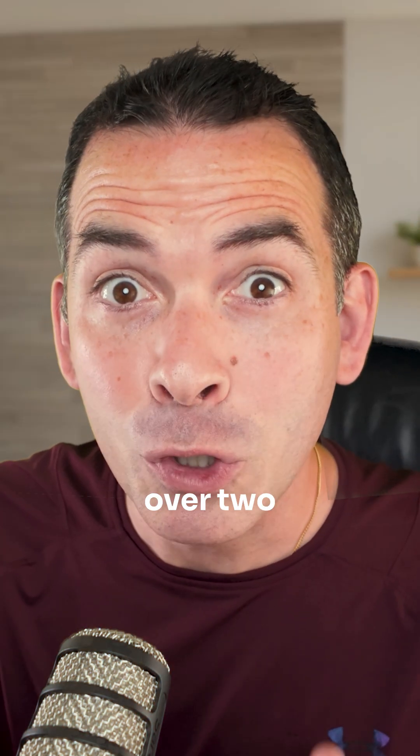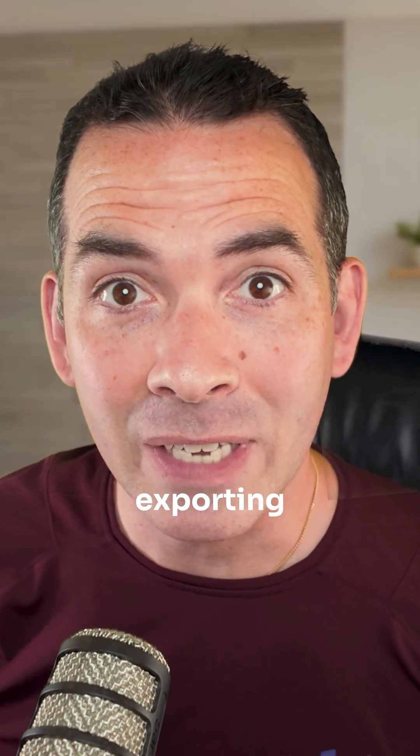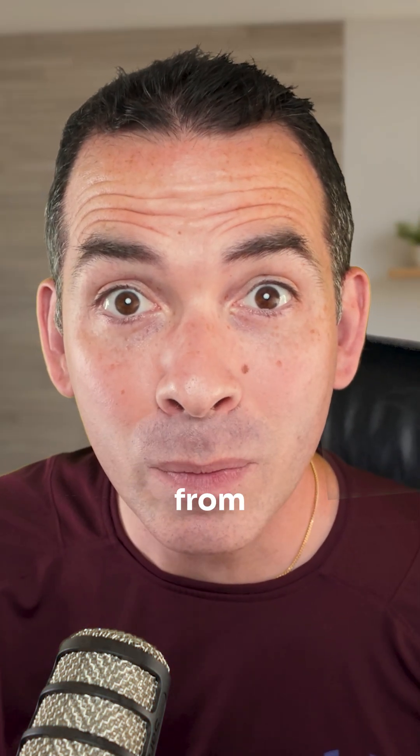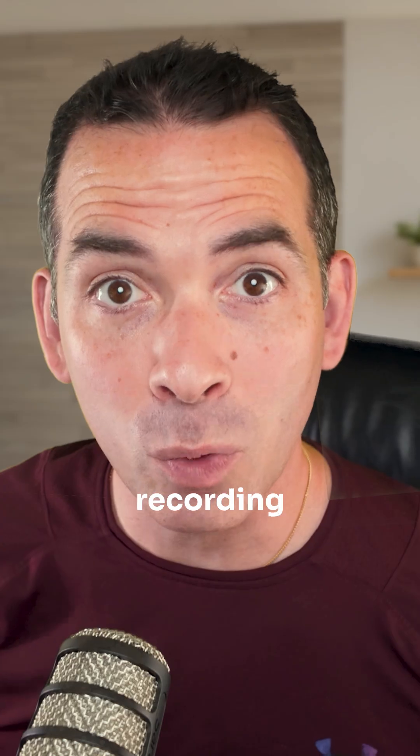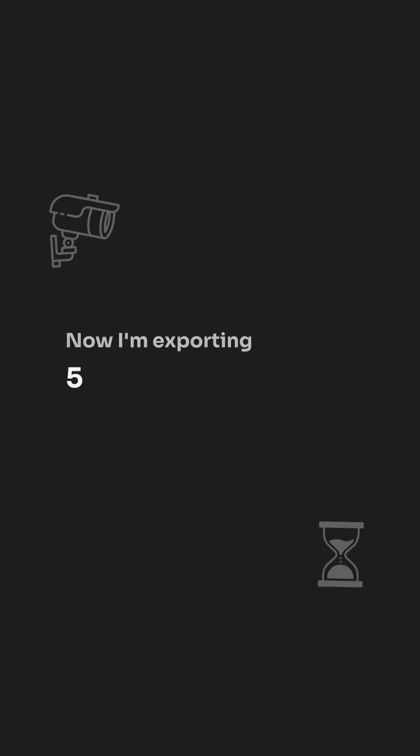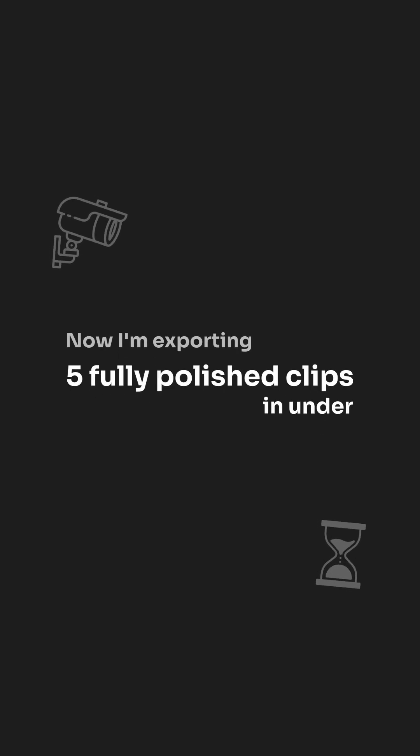I literally used to spend over two hours exporting clips from a full tutorial recording. Now, I'm exporting five fully polished clips in under 15 minutes.